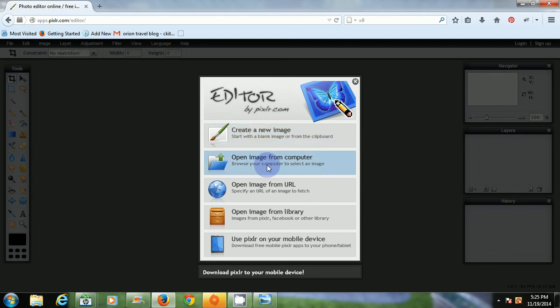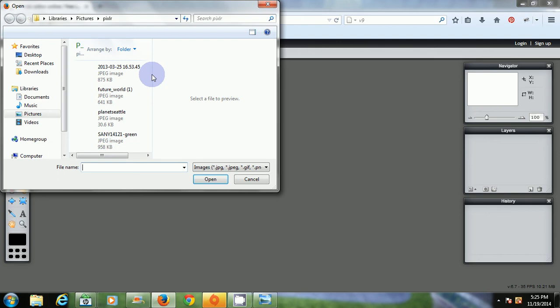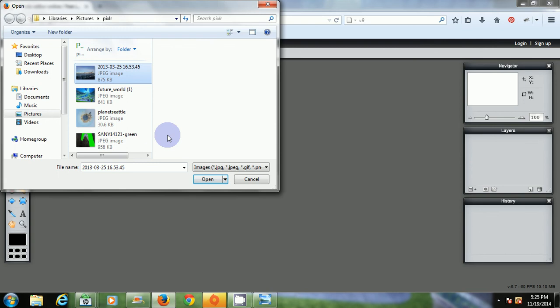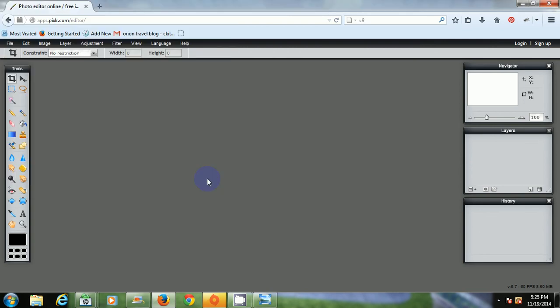Open image from the computer which I'm going to do or you can even create a new image from scratch. I'm going to do this. Okay file. Here it comes. Sometimes that takes a moment too. Okay, so this is the image I want. Click open.